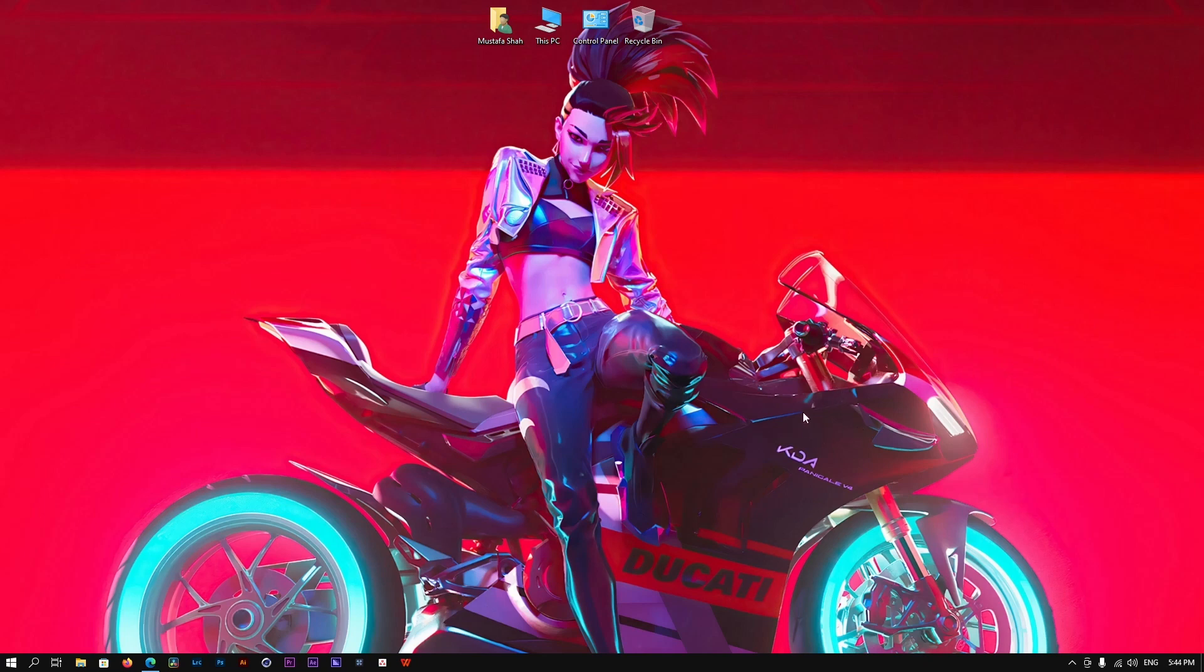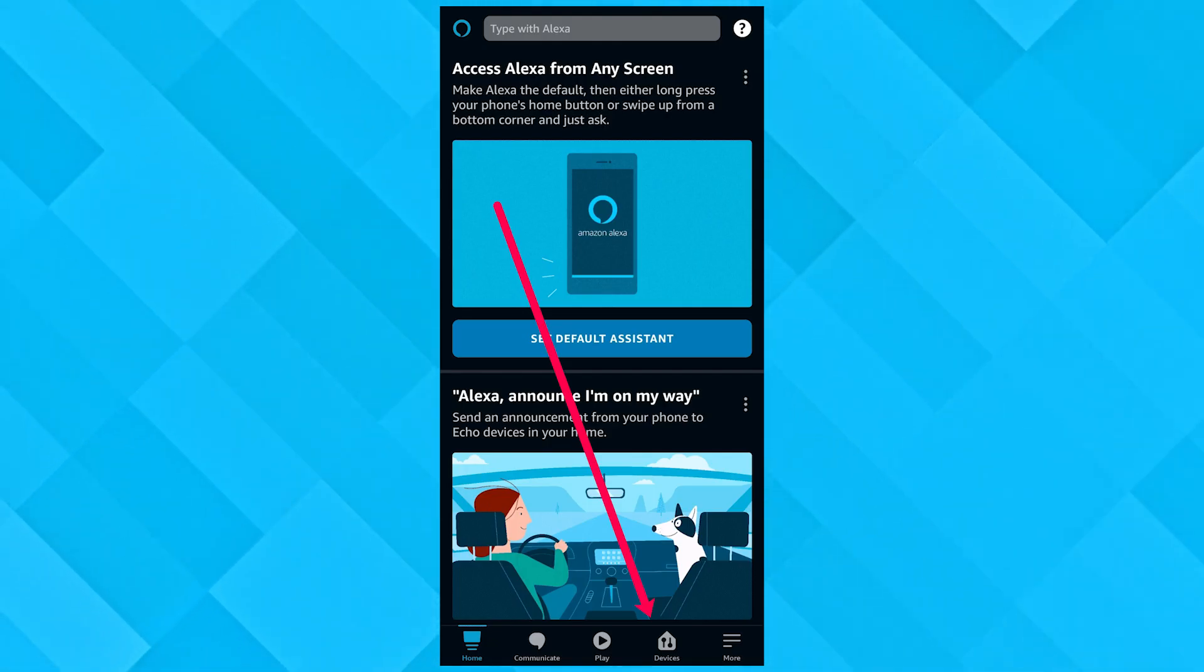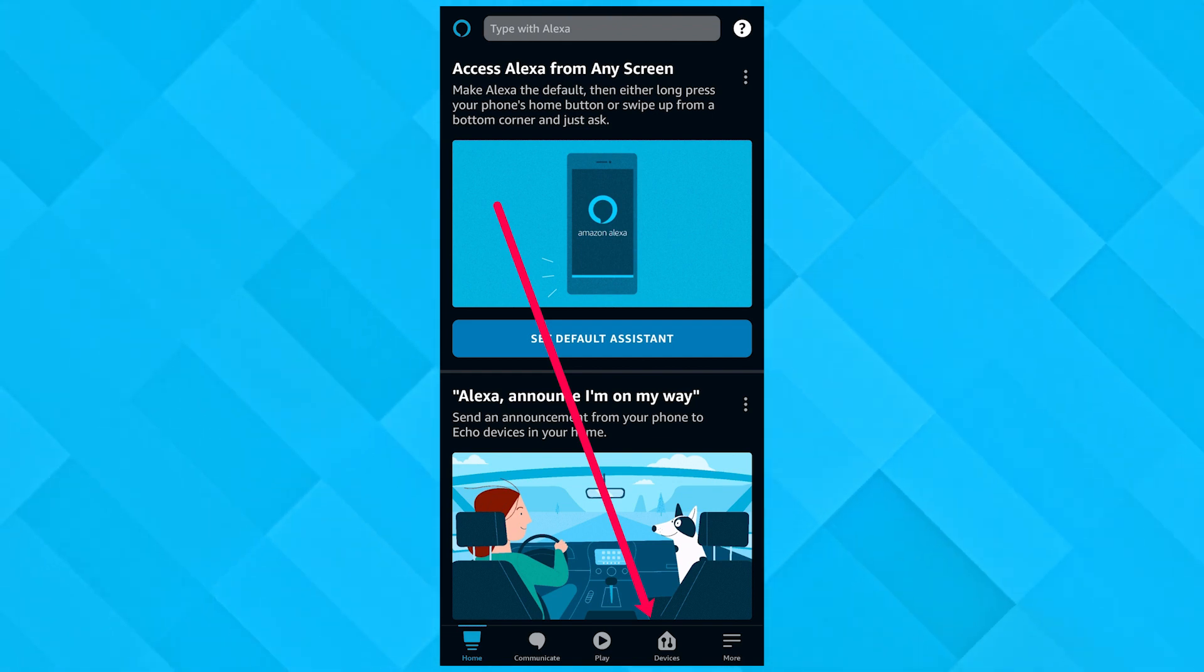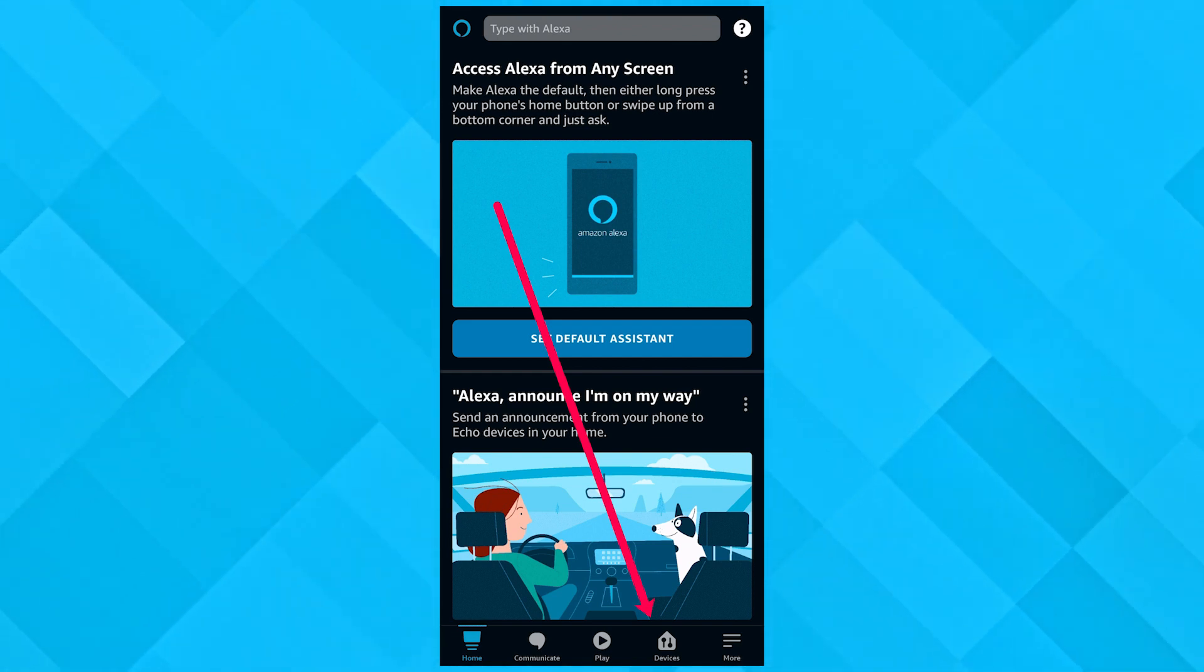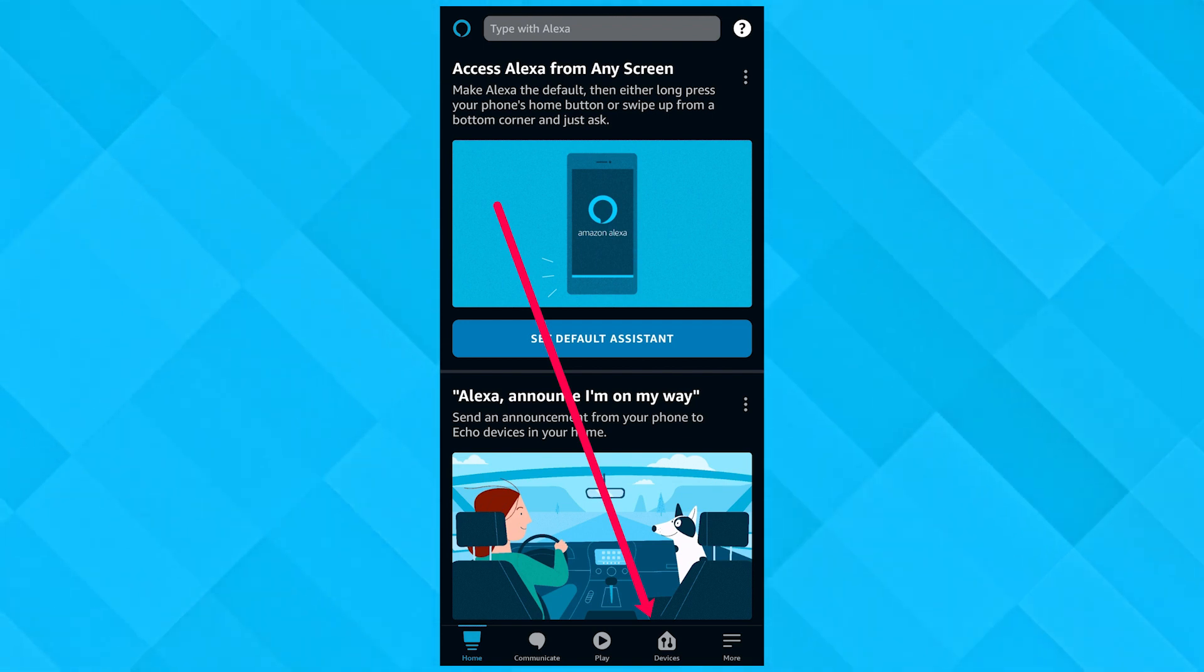If you're using Echo Show, first go to your Alexa app to access the Echo Show device. After that, click on Devices that you'll find on the bottom row and click on that.